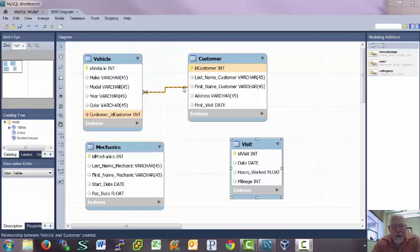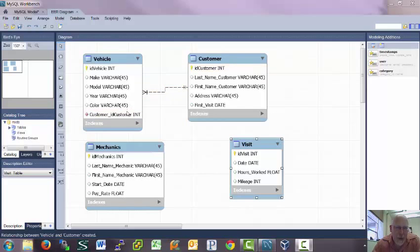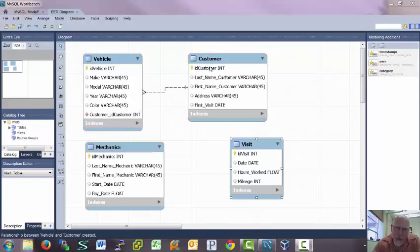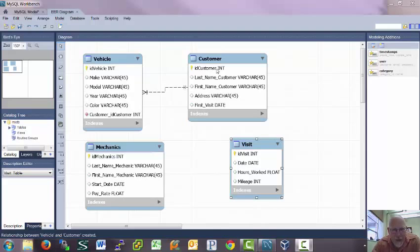Notice that by defining this relationship, it actually put a new variable over here in our vehicle description that contains a customer ID. And it auto-labels it. So the labeling is going to have the format customer, which is the table name, and then underscore, and then the variable ID customer. And it automatically makes it an int so it has the same variable type.